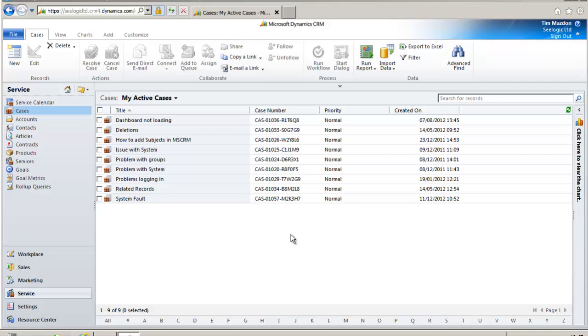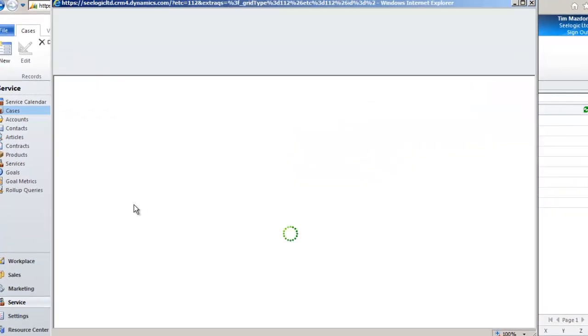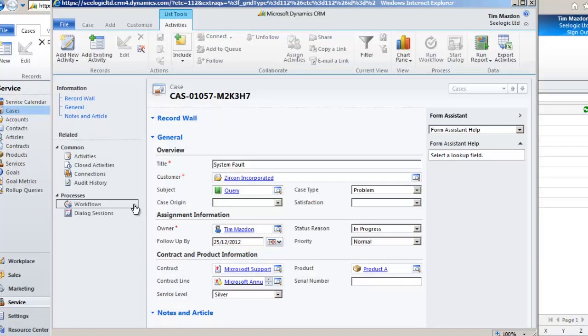A scenario for this might be that a customer phones in with a problem with one of your installed products. To begin with you hope you may be able to resolve the issue over the phone and therefore carry out relevant activities. It might soon become apparent however that you need to send an engineer on site to perform a fix so you want to use the service calendar functionality to book that engineer but keep it linked to the case.